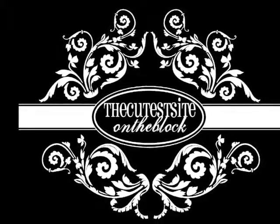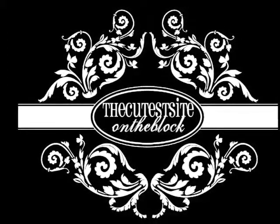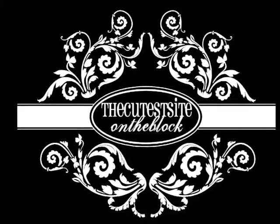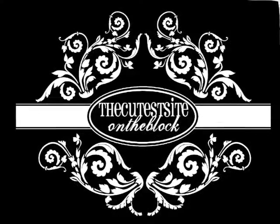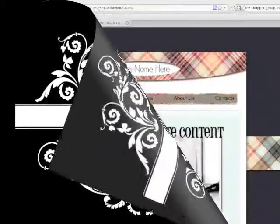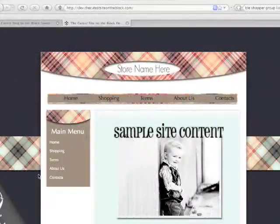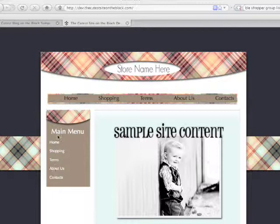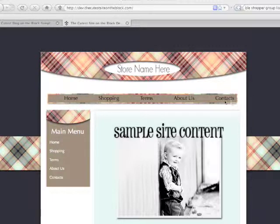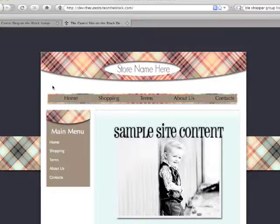Welcome to the Cutest Side on the Block video tutorial on how to change the menu titles of your website. Menu titles being, here on the left menu we see the titles here for these pages, and on the header here we also have a separate menu.